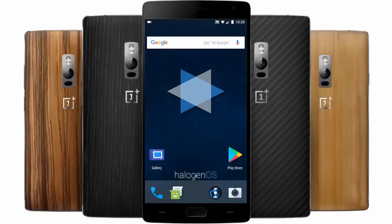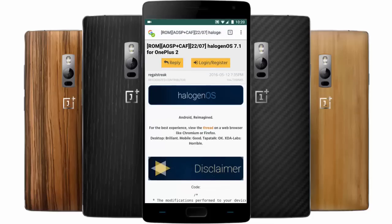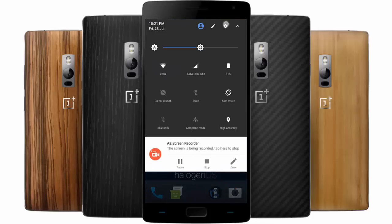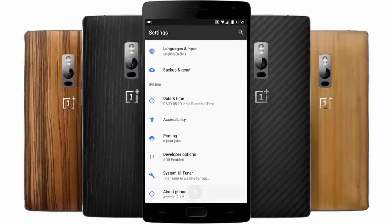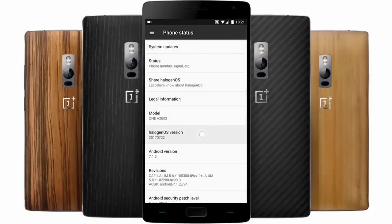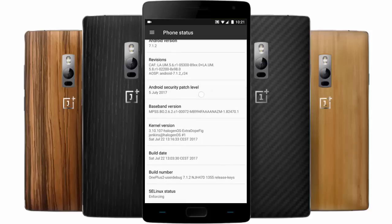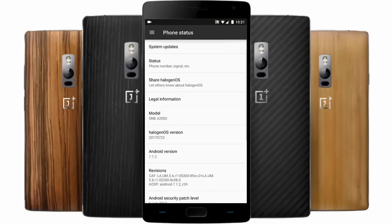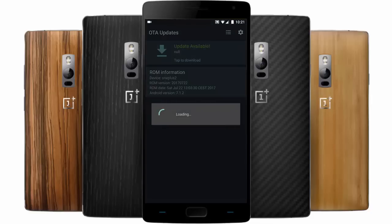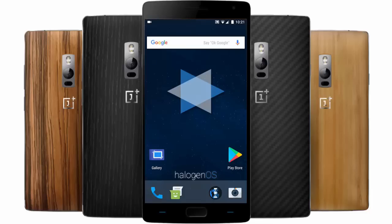Hello YouTube. In this video I will walk you through one of the most beautiful and well-built ROMs for the OnePlus 2, which is called Halogen OS. If you go to Settings > About Phone, you can see I'm using Halogen OS - this is the version, which is based on Android 7.1.2 with an Android security patch level of 5th of July 2017, which is the latest one. It also includes OTA updates and more.